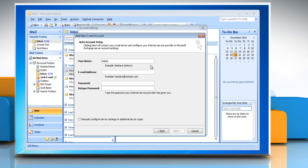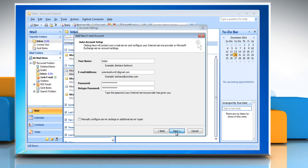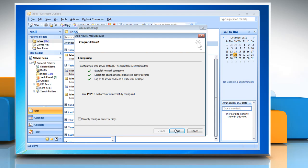Enter in all your Gmail account information and make sure there is no check next to the 'Manually Configure Server Settings or Additional Server Types' radio button. Click on Next. After Outlook has successfully configured the email server settings, you can go ahead and click Finish.